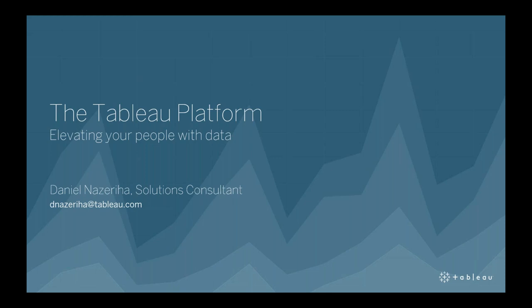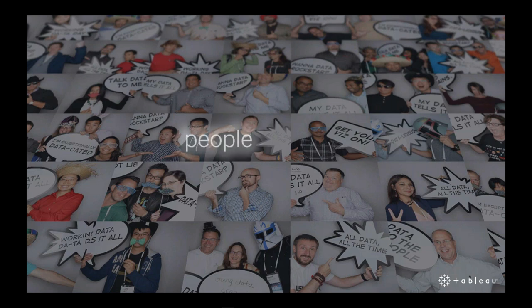But before that, I just want to give you a bit of what the Tableau story is, what makes us unique and why many customers, tens of thousands of organizations around the world chose Tableau as their enterprise analytics platform. So to start this off, Tableau has always been focused on one thing and that is the people.